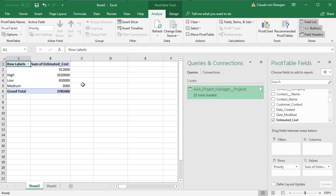Now if new data shows up in QuickBase, you can refresh this pivot table simply by clicking on this button here.